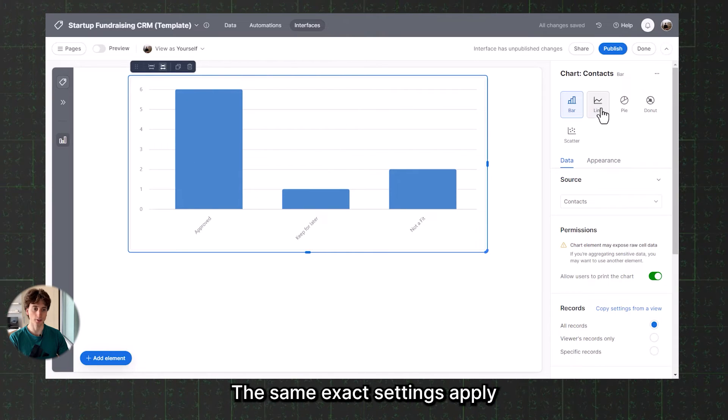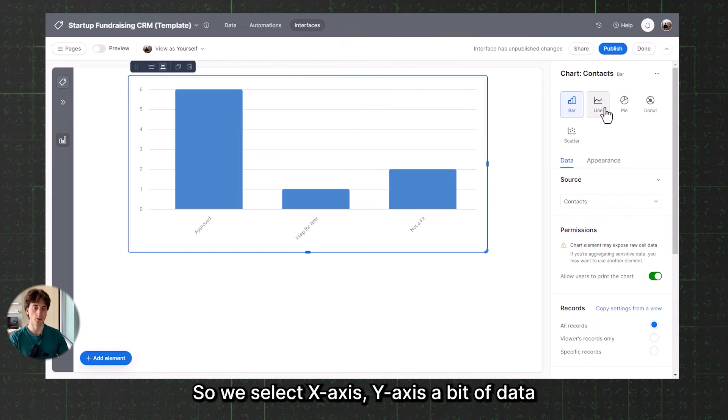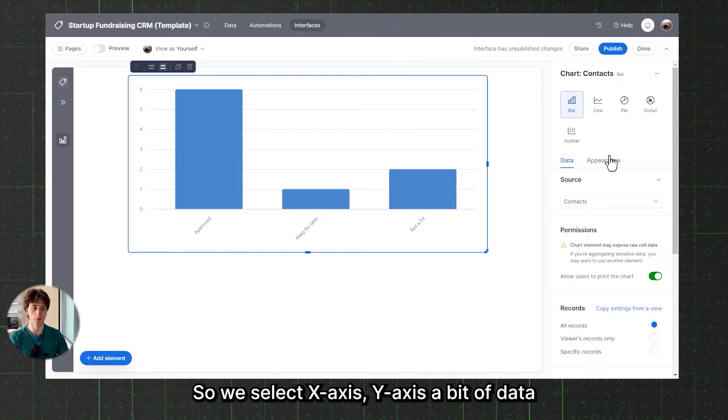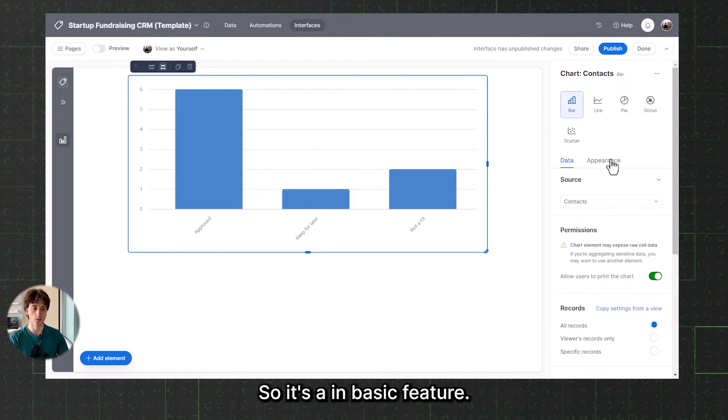We can see that there are six approved investors, one investor is 'keep for later' — not interested right now but possibly for a future round — and 'not a fit' if the investor doesn't fit the current or future rounds. We do not just have the record count option; we can also show a summary of a field. For example, with numeric fields like amount funded, we can aggregate as we wish and group by specific values — for example, the amount funded for approved contacts is $500,000. That is how you set up a graph, and the same settings apply for all other graph types.